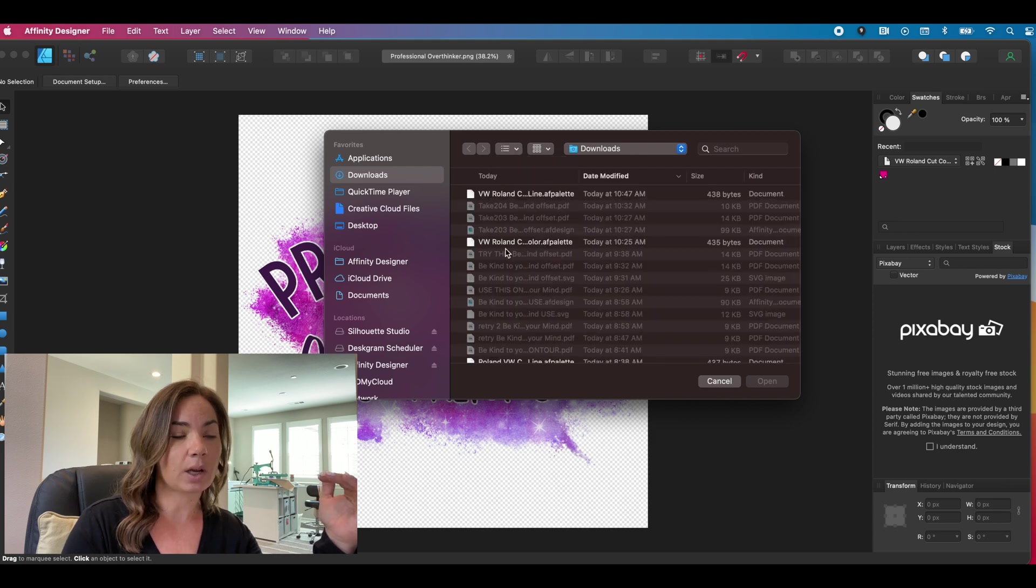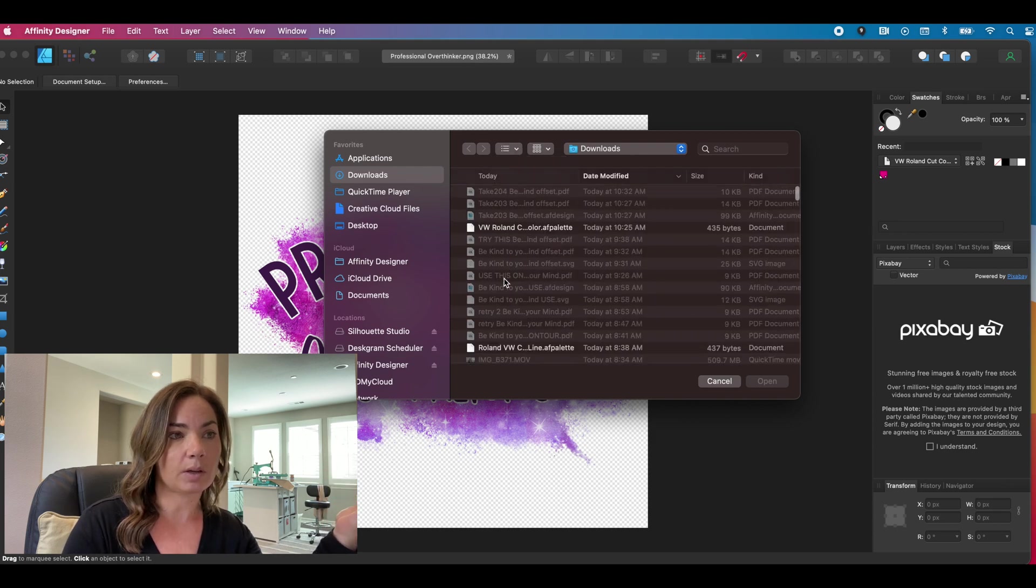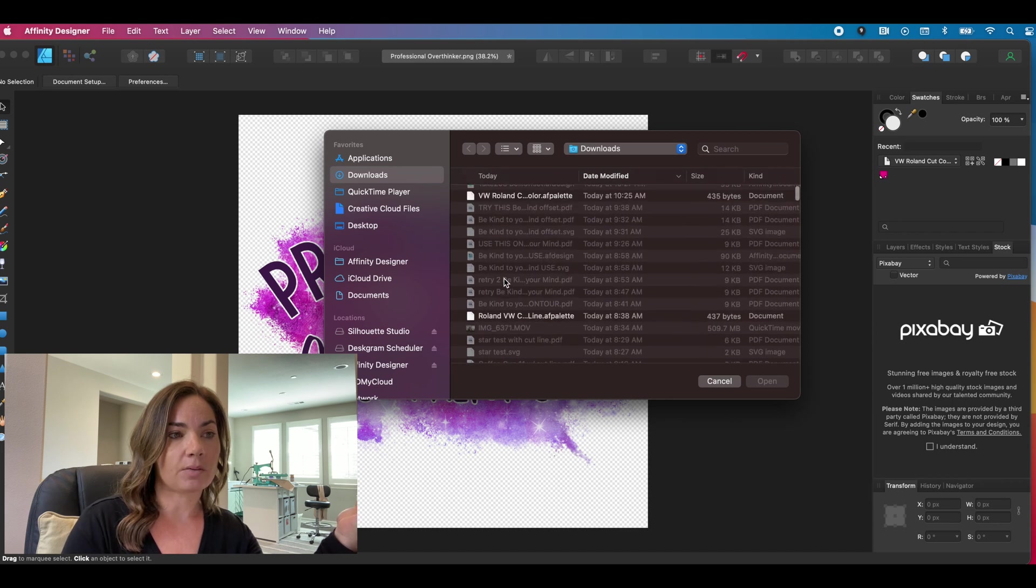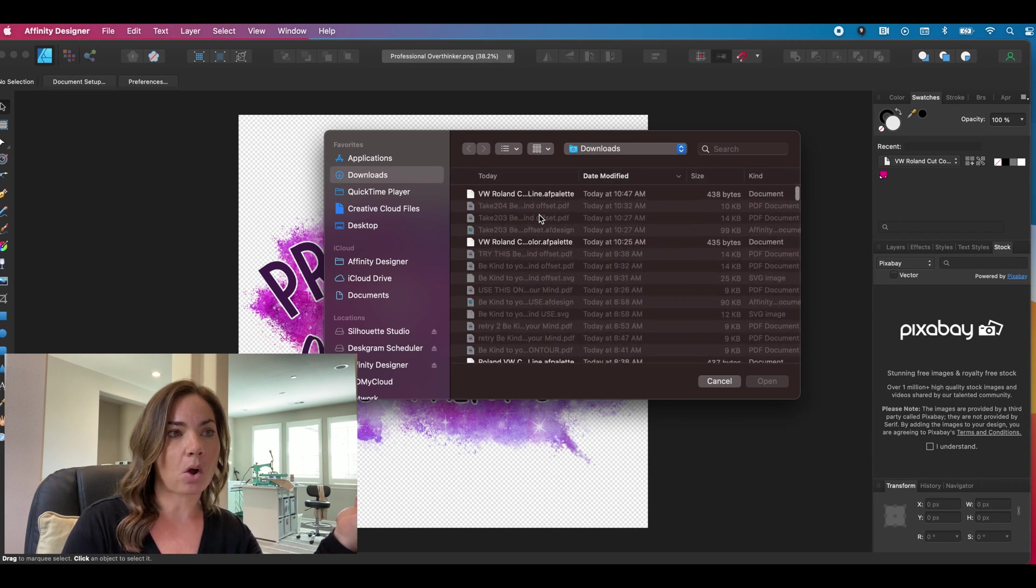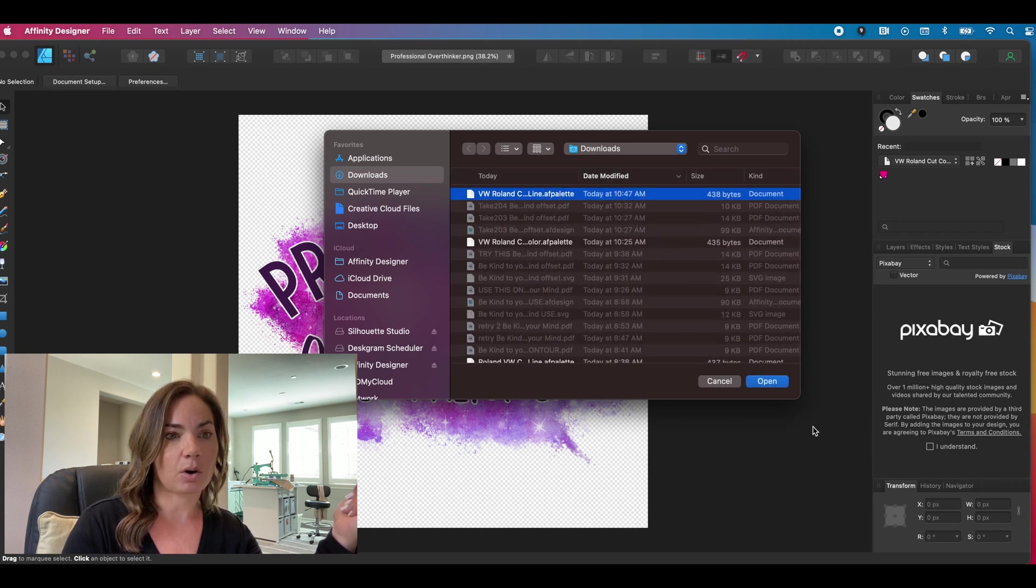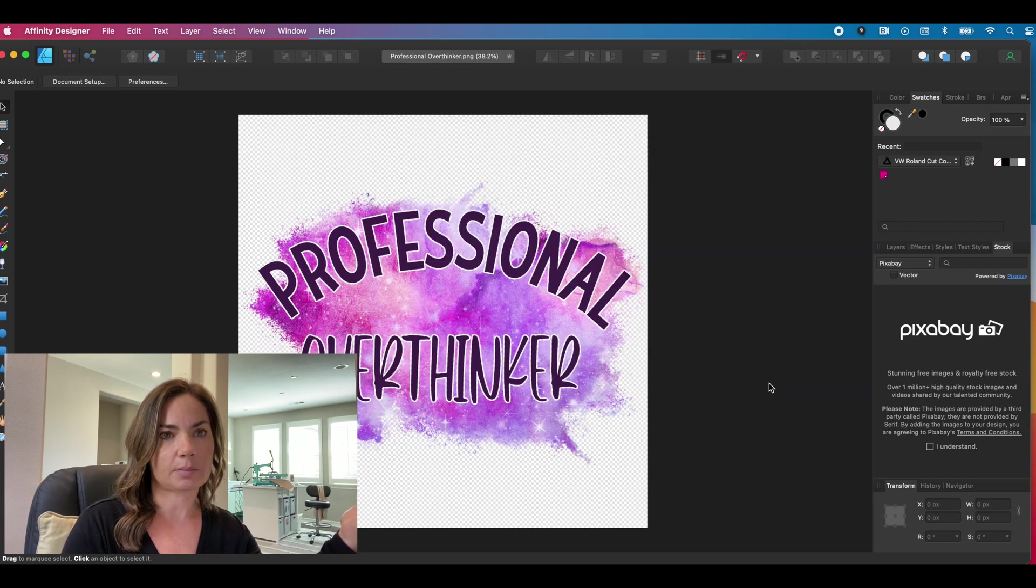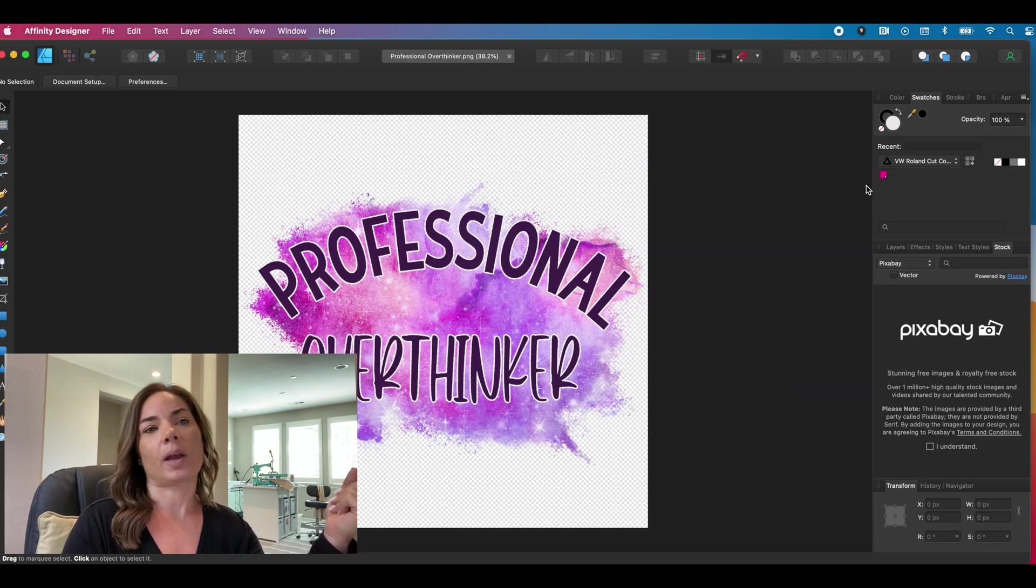So you can see only a couple of them for me are even available. They all say AF palette after them. And I only have four because I've done this a couple of times for this video.